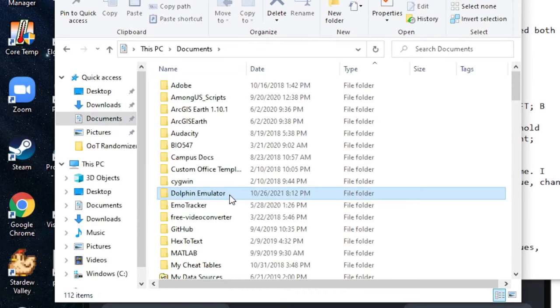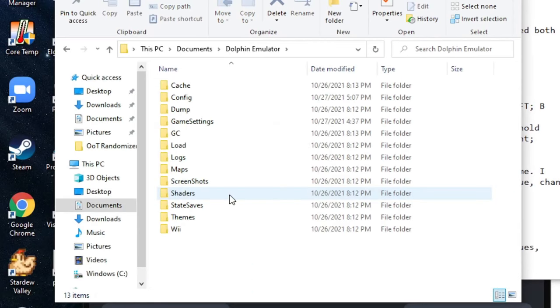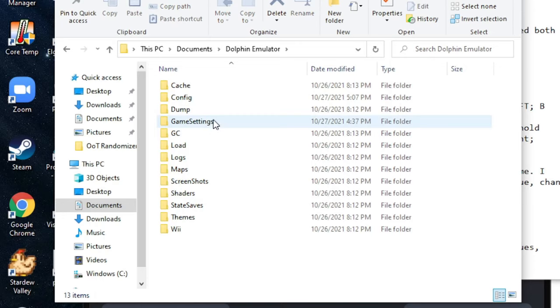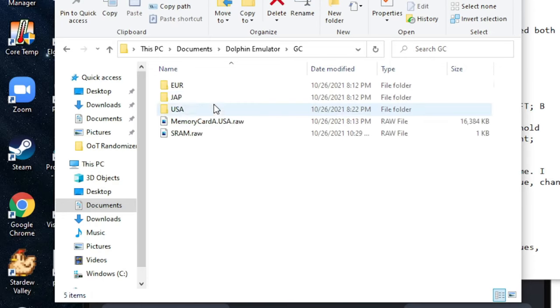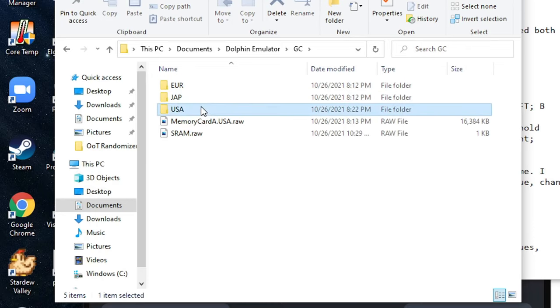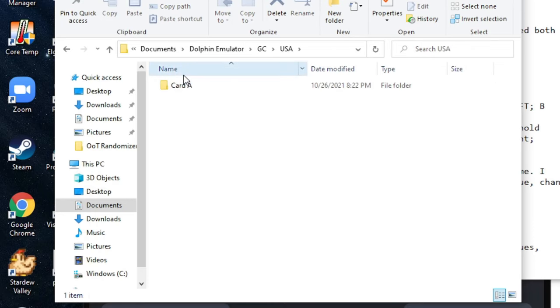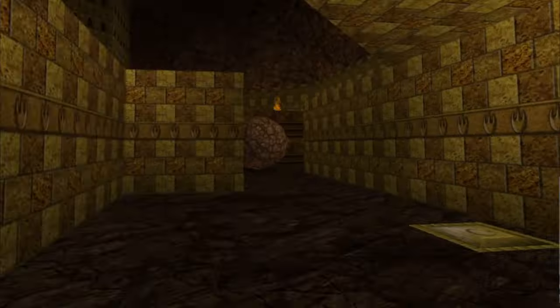I recommend going to the Dolphin emulator folder in your documents and just reviewing this just to see where everything is saved. If you want to figure out where your memory card is it's under GC, USA, and then card A.